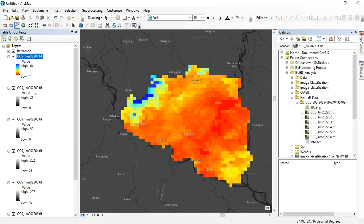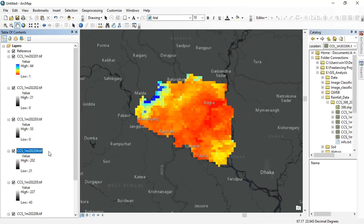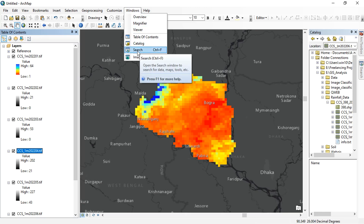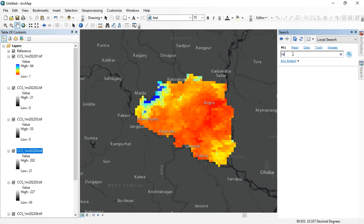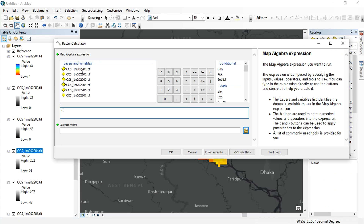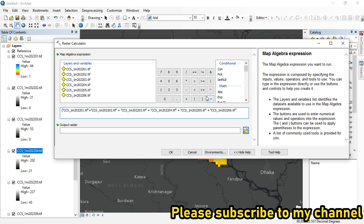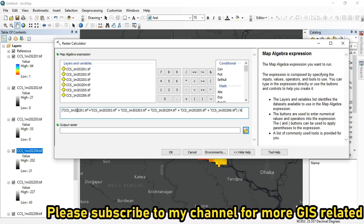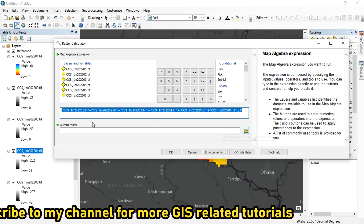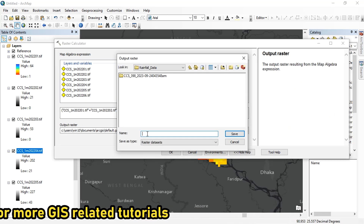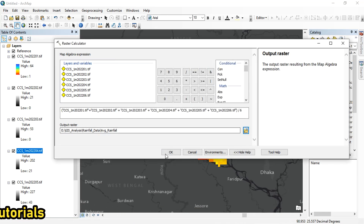Now I will define the coordinate system for all the data. If you check the properties, you will find the coordinate reference system is now showing. Now let's calculate the average rainfall data for these six months. From window, click on search and type raster calculator. Click the first bracket, then double-click to add the first raster layer, add a plus sign, then add the second one. In the same way, add all the raster data, close the bracket, and divide by six to find the average rainfall for the six months. Choose the output location and provide a name, then click OK.